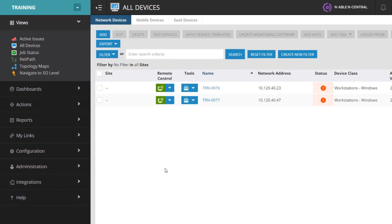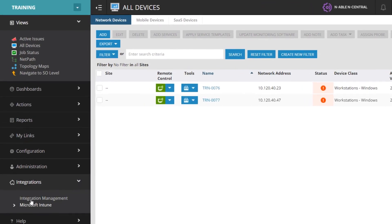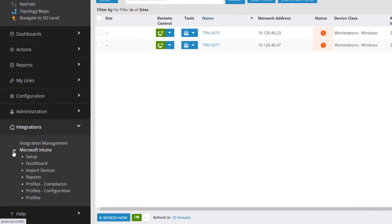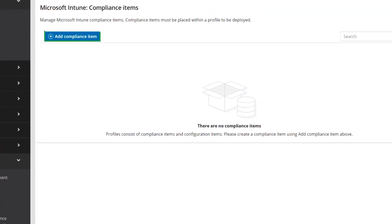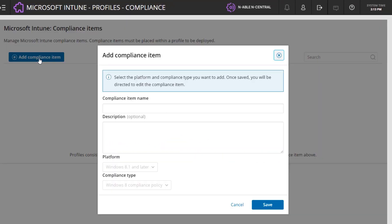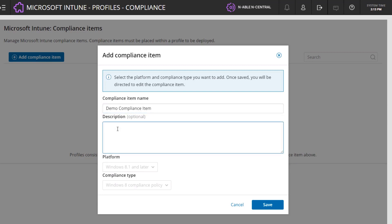Navigate to Integration on the West Pane, click Microsoft Intune, then click Profiles Compliance. Click Add Compliance Item. Enter the Compliance Item Name and Description and click Save.